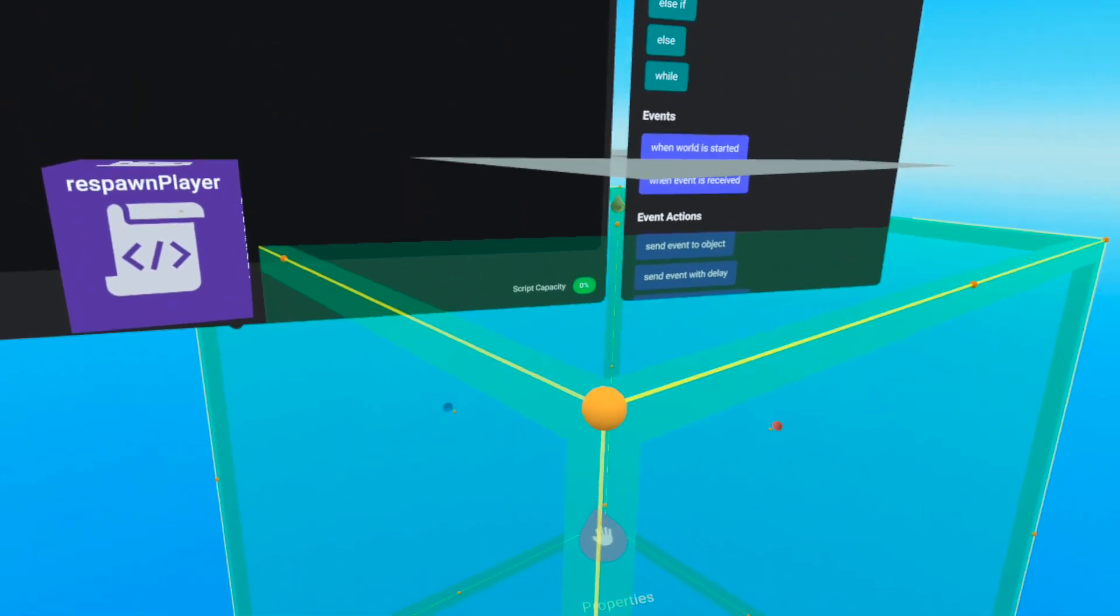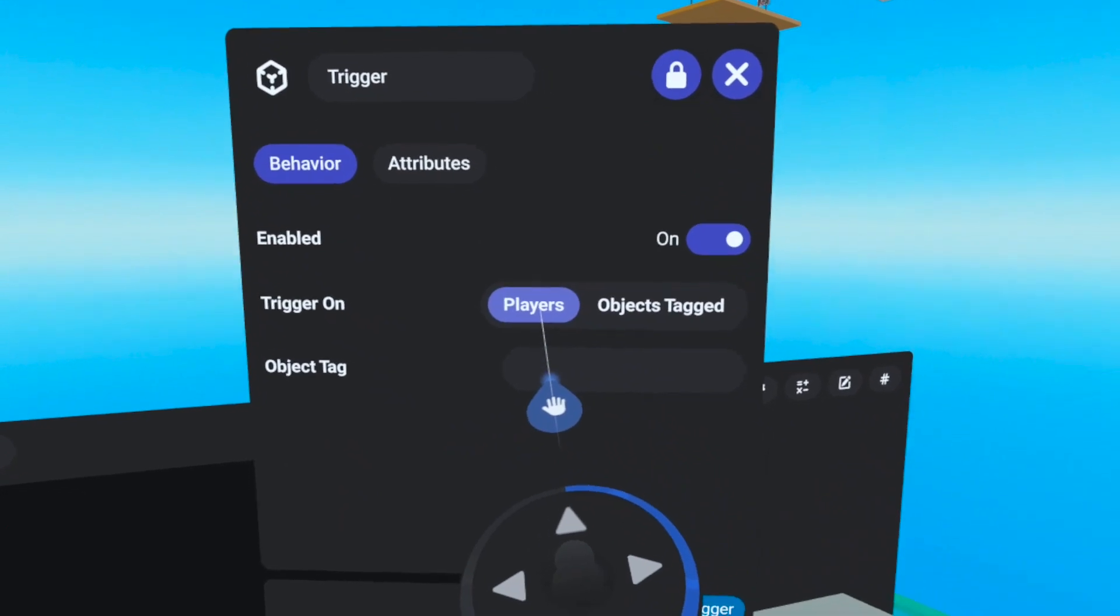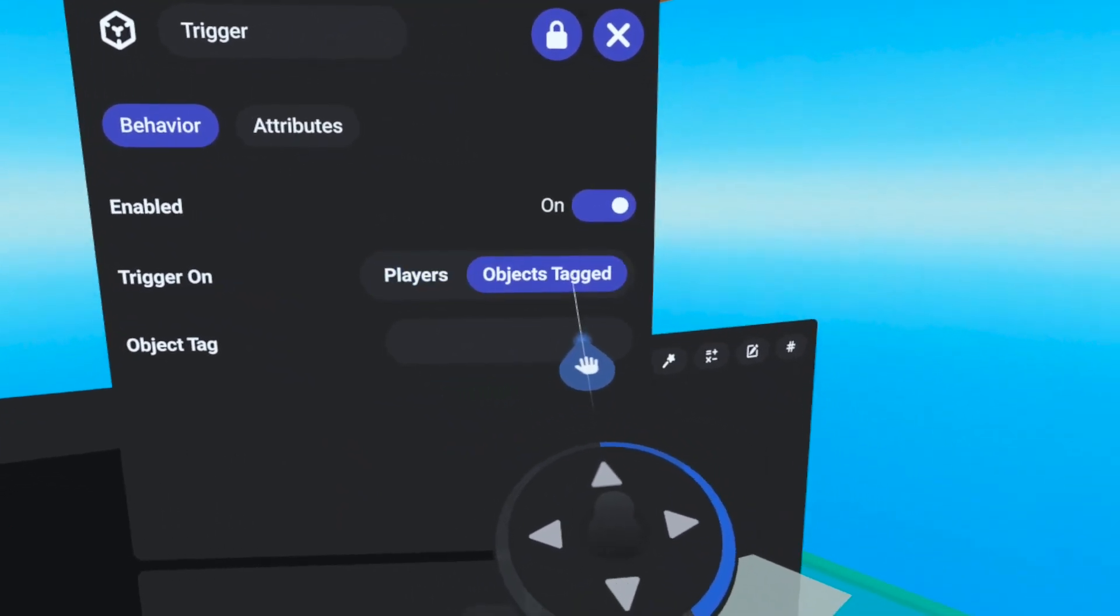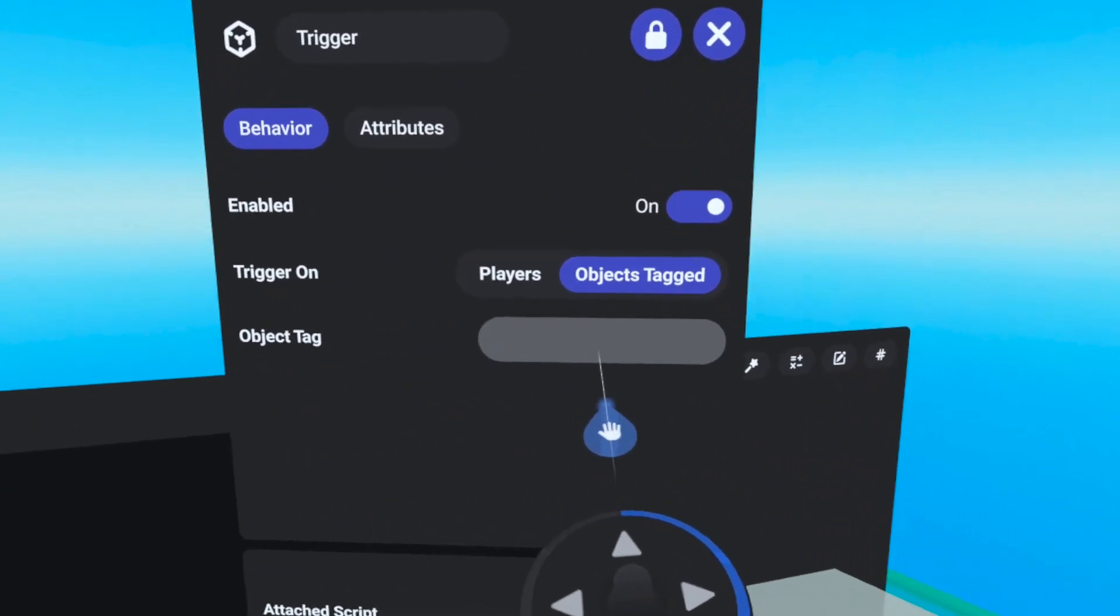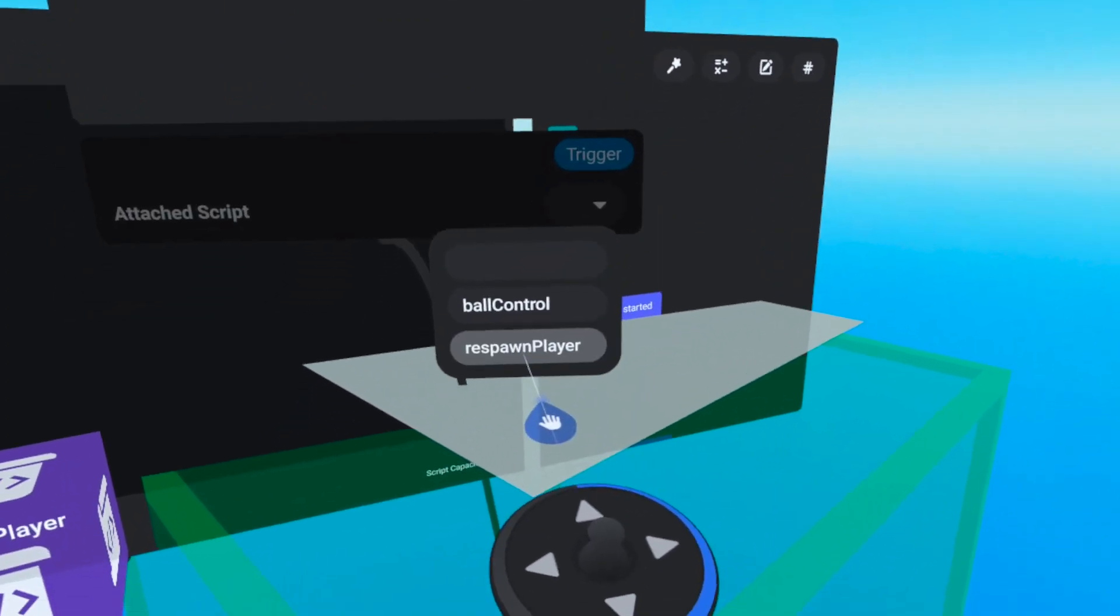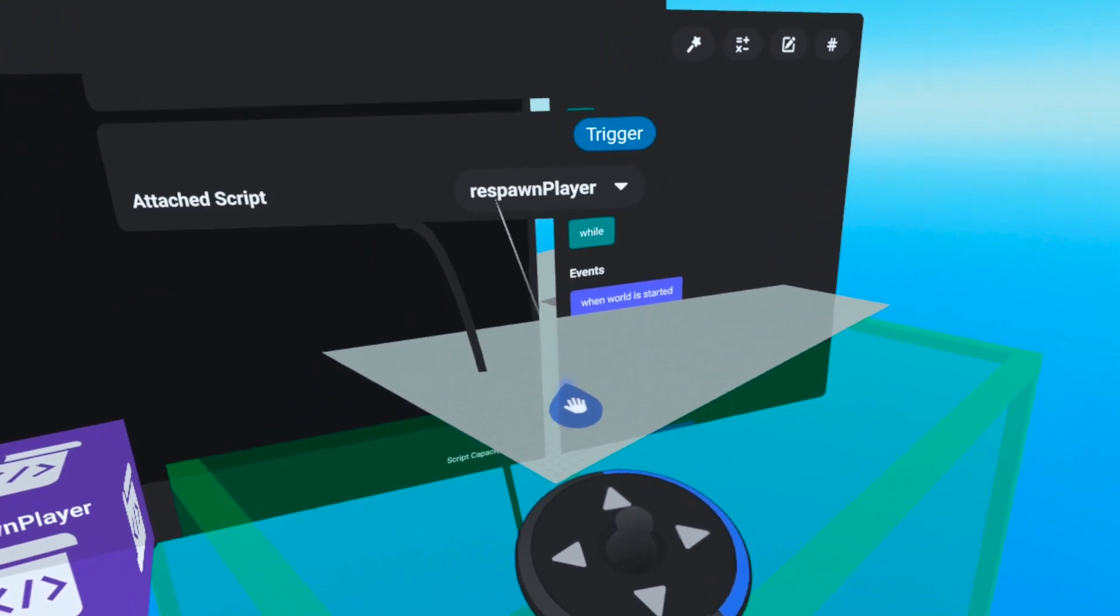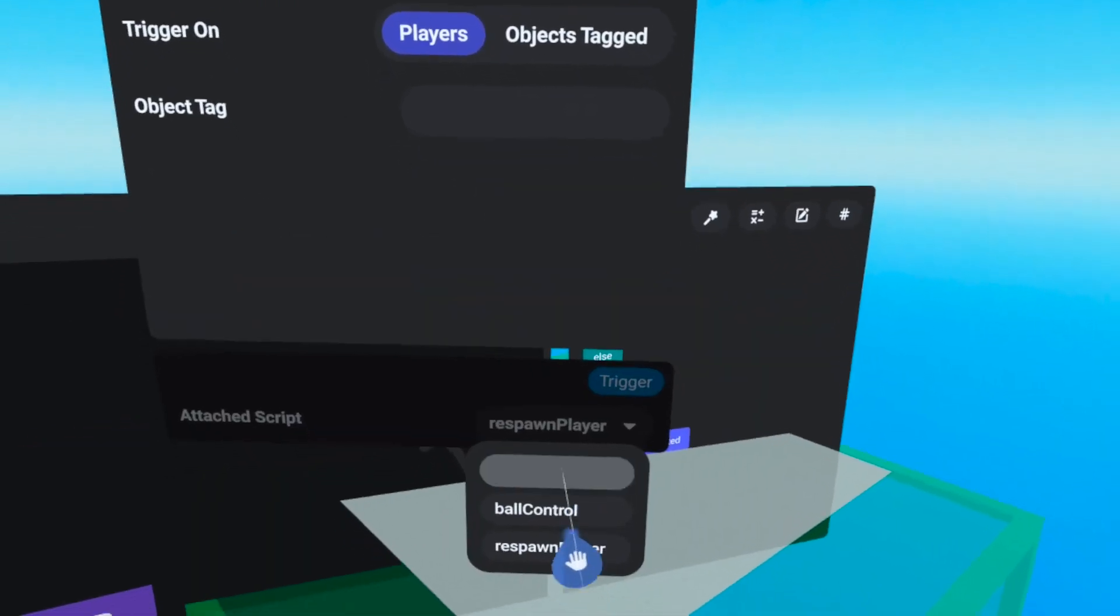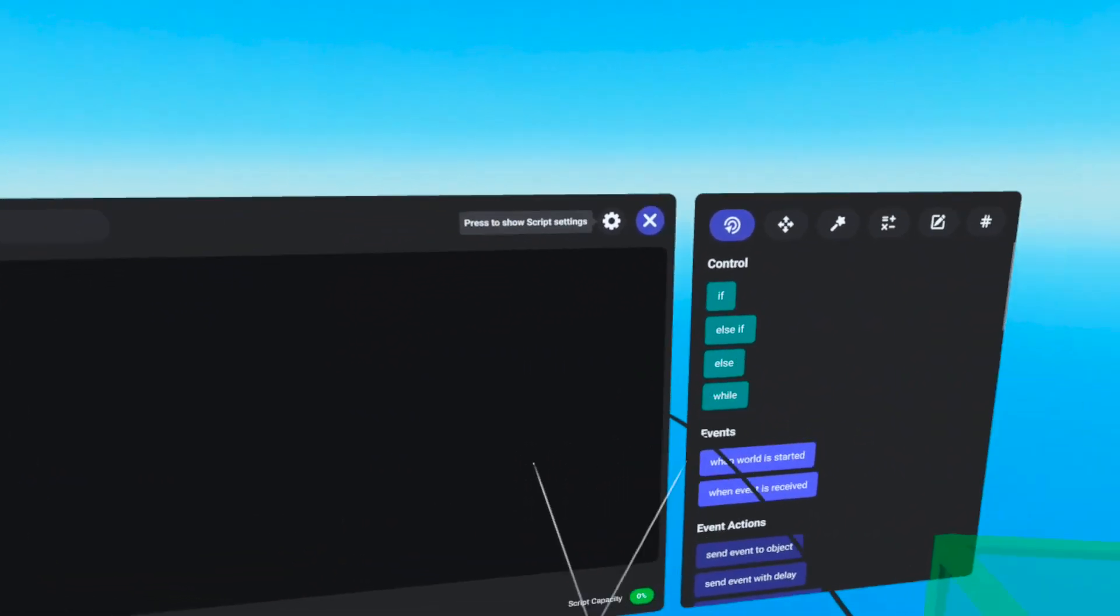Back on the trigger gizmo, we can open the properties panel. Notice that it is set up to detect players by default. If you change it to detect objects, you will have to provide the tag associated with that object, but our script is for players so we won't have to worry about that. Now, at the bottom, we can attach the respawn player script, which you'll see now appears in the dropdown under ball control. If you have multiple scripts in your world, the newest one is always at the bottom.